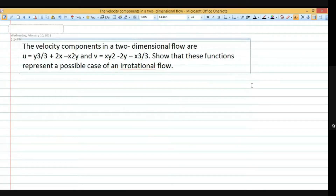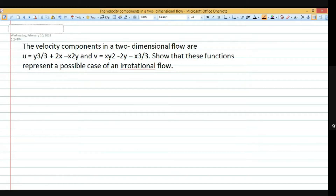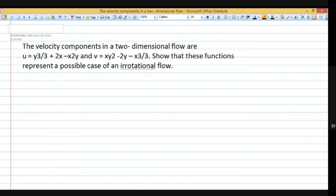Numerical number 2: the velocity components in 2-dimensional flow are given. We need to show they represent a possible case of irrotational flow. Given: u equals y cube by 3 plus 2x minus x squared y, and v equals x y squared minus 2y minus x to the power 3 divided by 3.